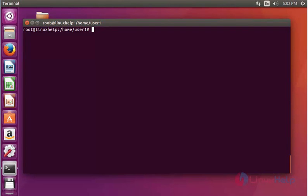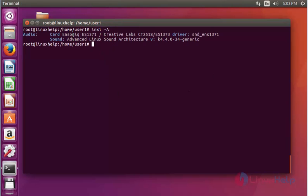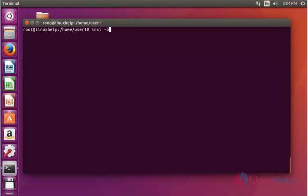Now execute inxi with the option uppercase A and press Enter. It shows the audio codec information and the sound information of your system.